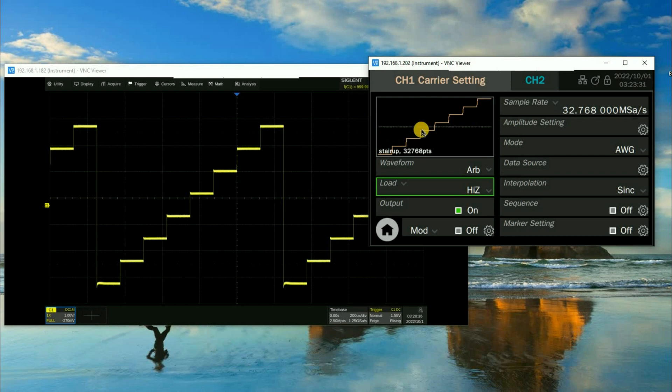But now let's say that I wanted to edit this. One of the really powerful things about an arbitrary waveform generator is the ability to manipulate the output waveform.